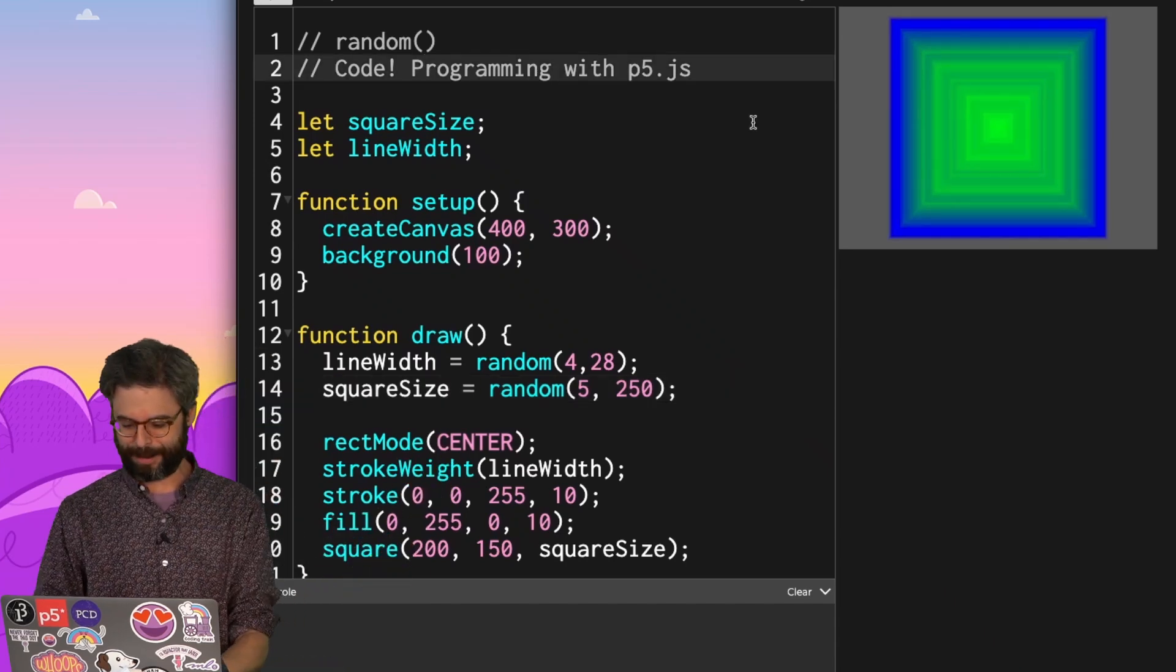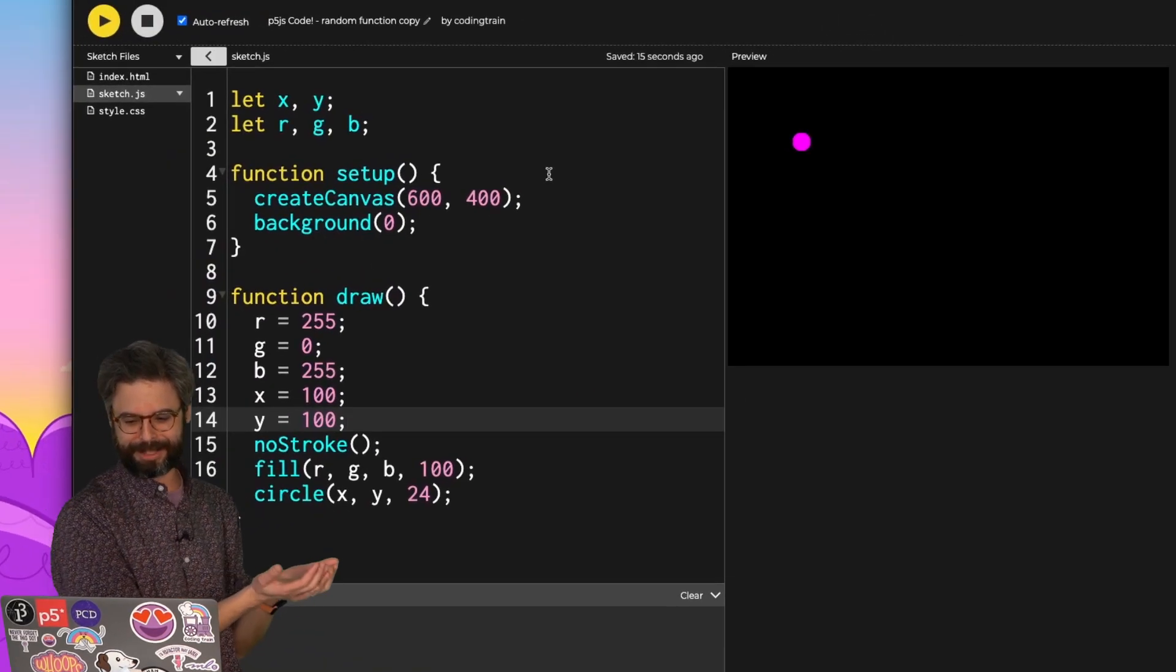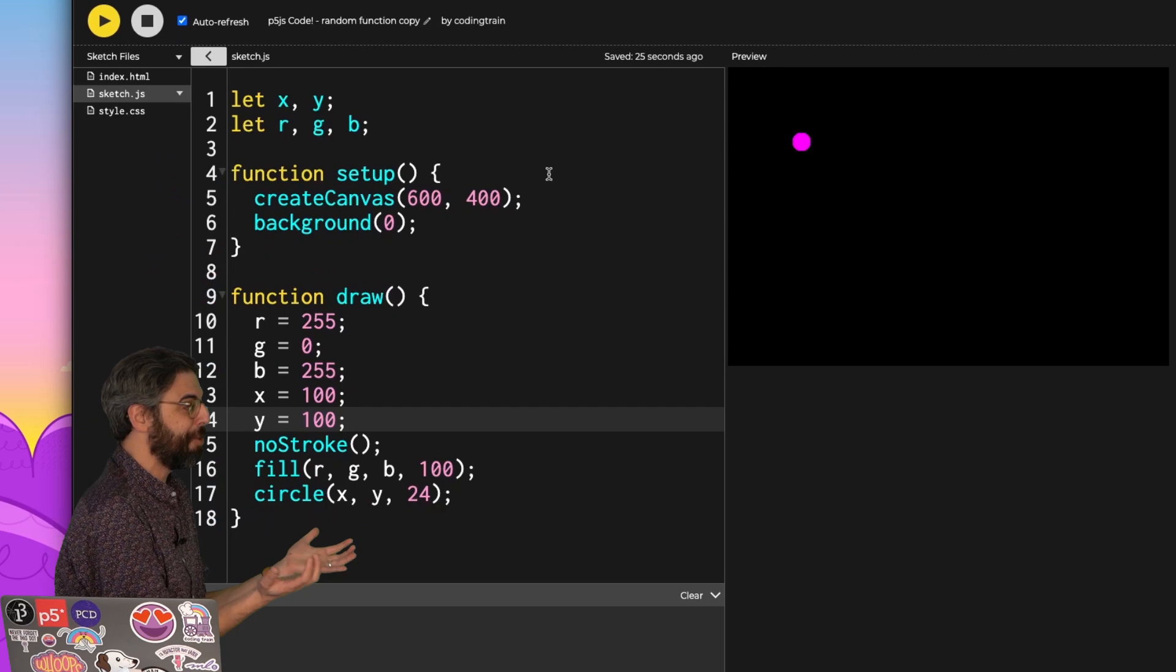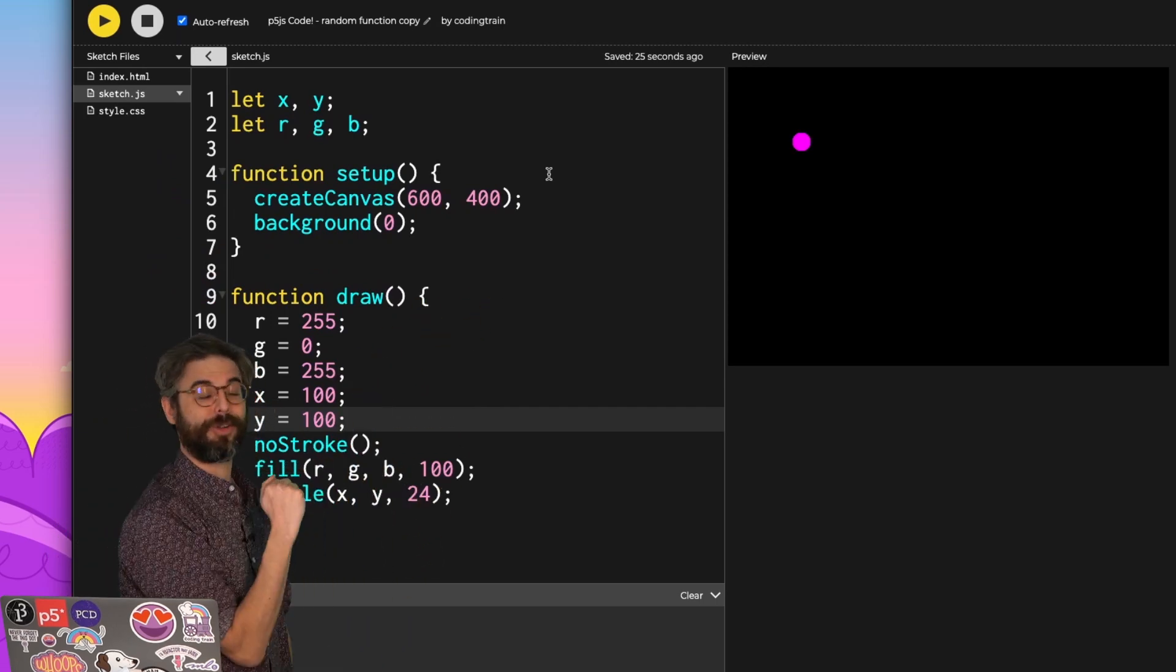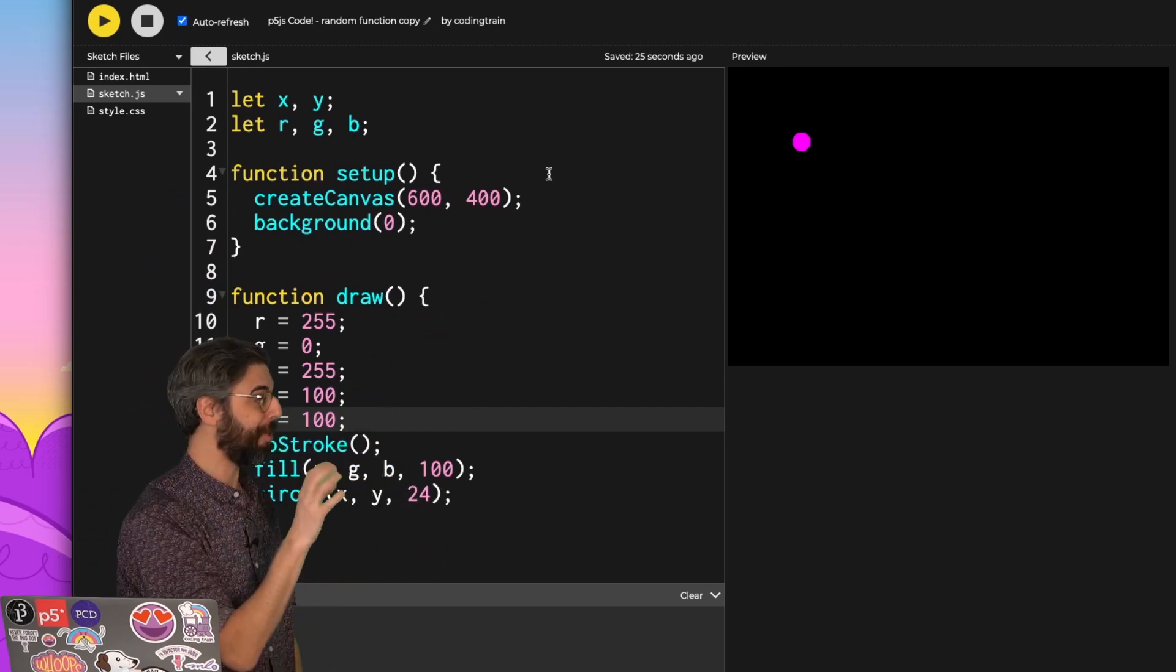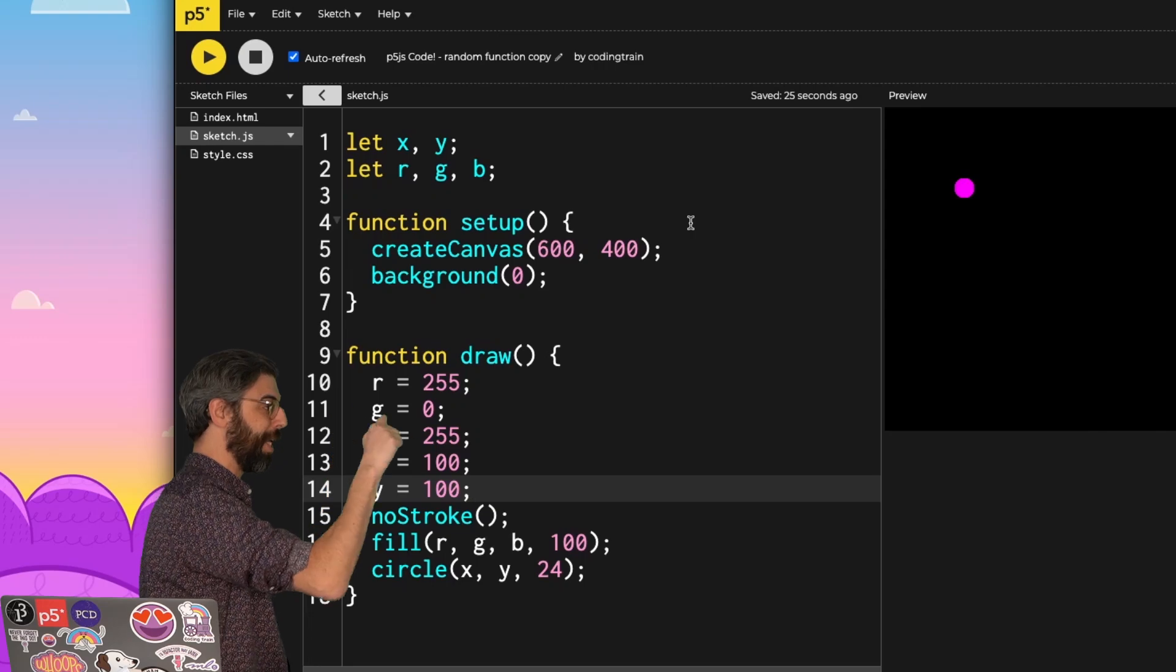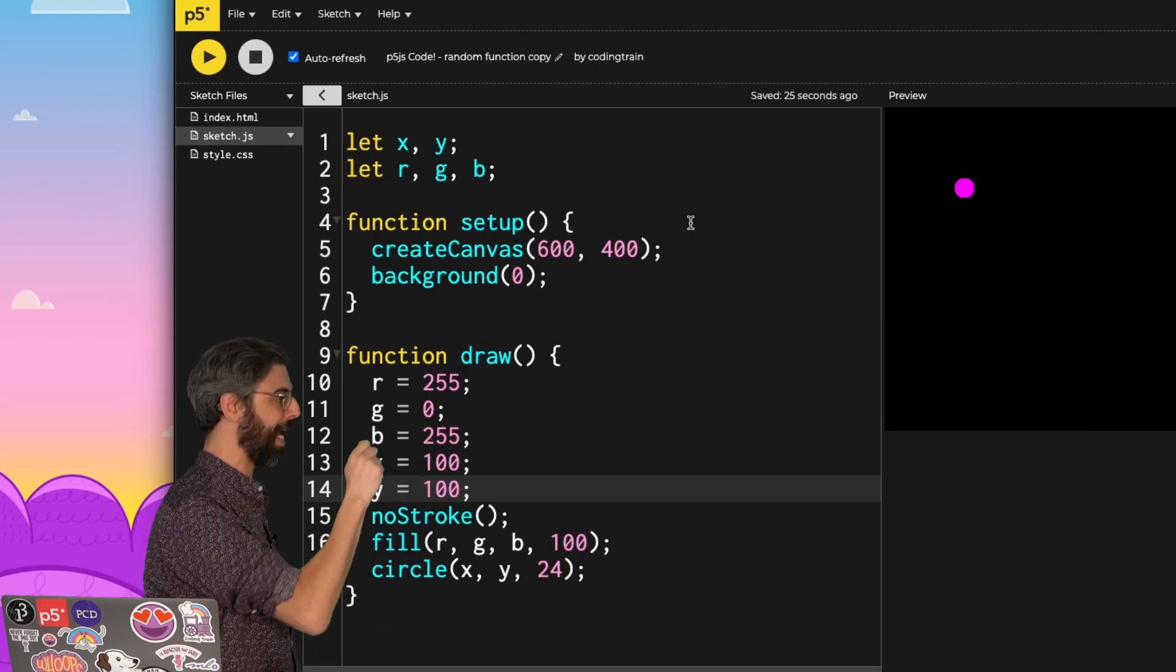Let's look at another example. Here's a simple p5 sketch. It's very similar to everything else I've shown you. It's just drawing a single circle in the canvas. I have five variables, an x, y, a red, green, and blue value. RGB xy.